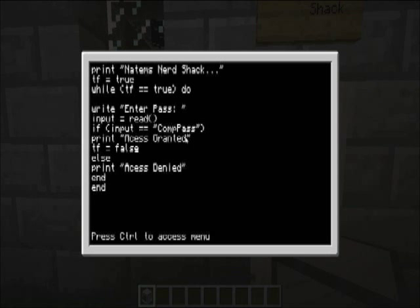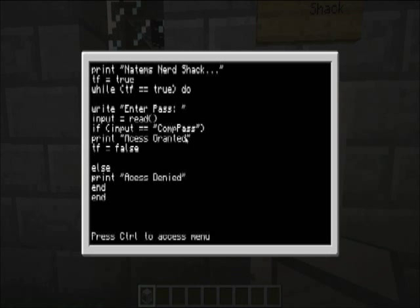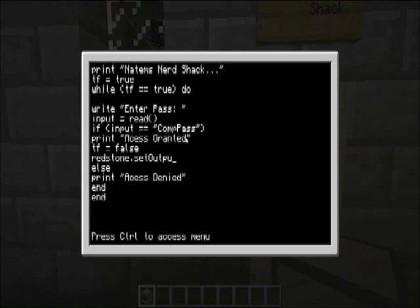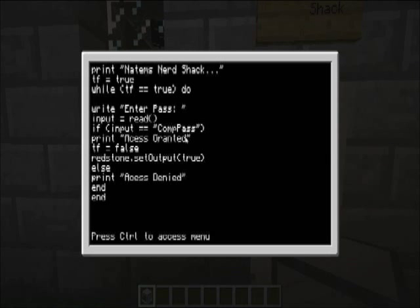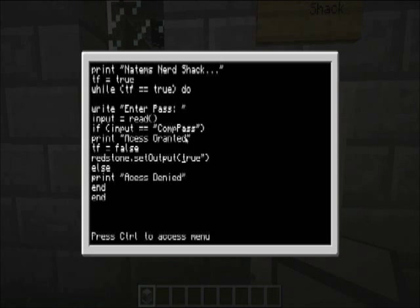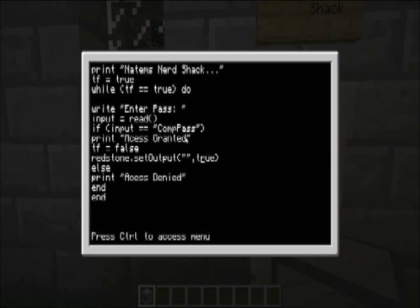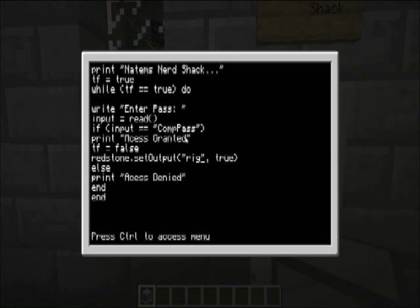Again, look at the third tutorial if you wanna know how to do that. And then, we wanna redstone dot set output to true, like that. Oh, one sec. So, actually we wanna set our, one sec. We wanna set our right, which is where the door is to true.